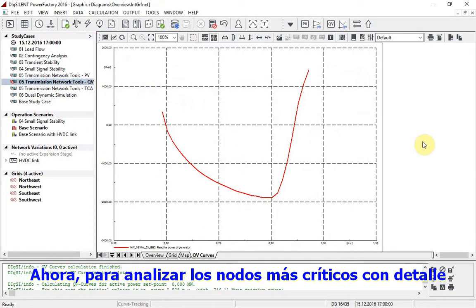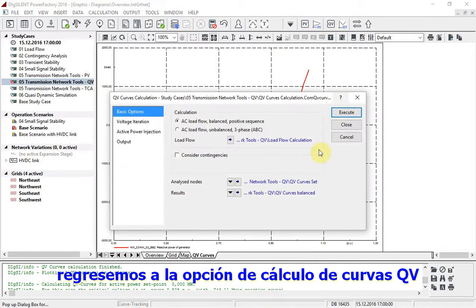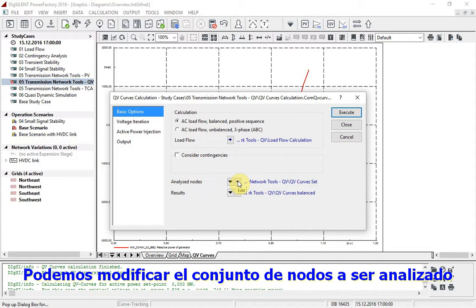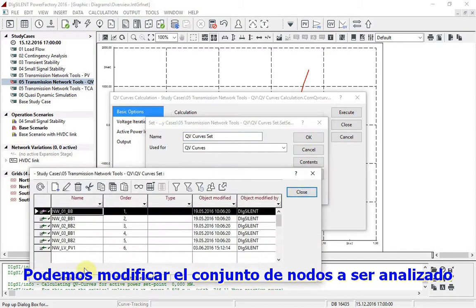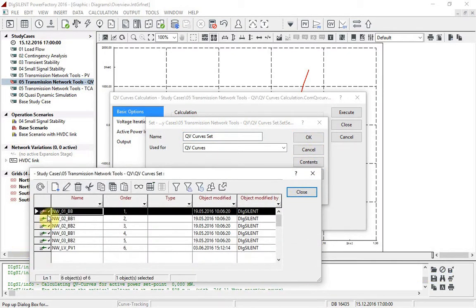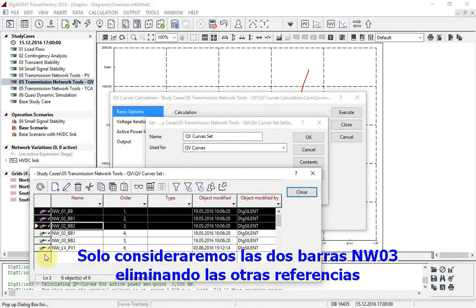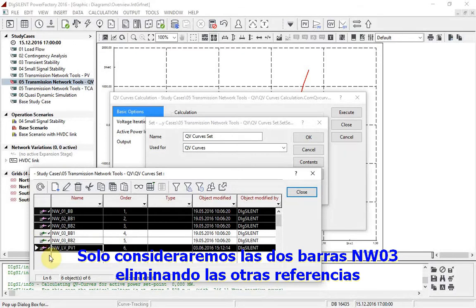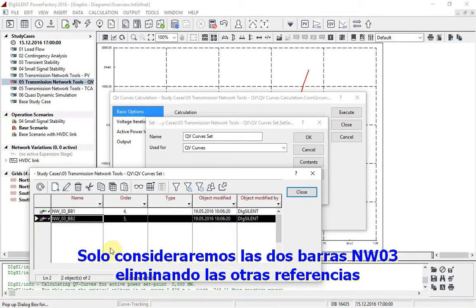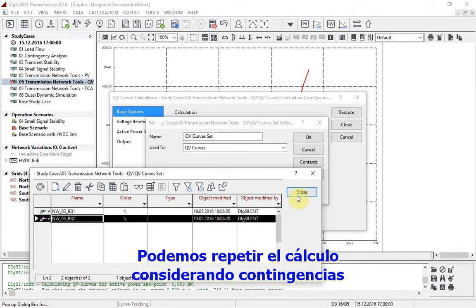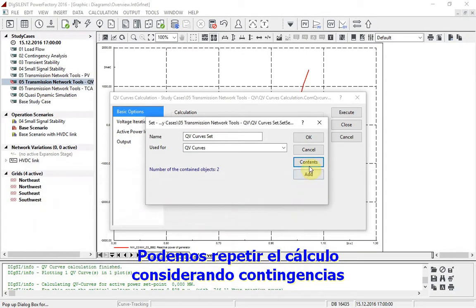Now, in order to analyze the most critical nodes more carefully, we will return to the QV curves calculation option. The set of nodes to be analyzed can be modified. We will consider just the two NW03 busbars by removing the other references. We can now repeat the calculation.